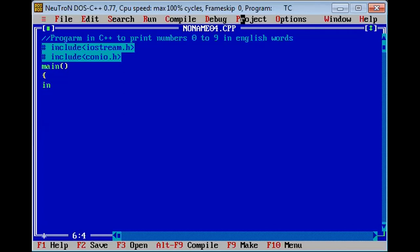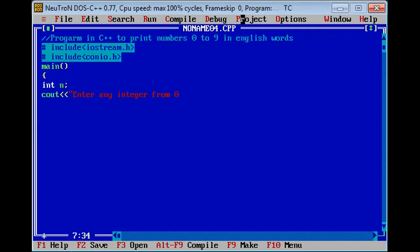Consider integer type variable, int n, and get input from user. So, enter any integer from 0 to 9.